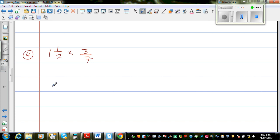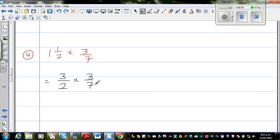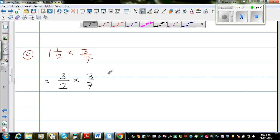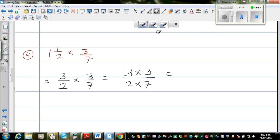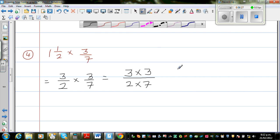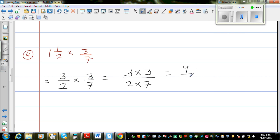This next one is a mixed number: 1 and 1 half. I want to change this into an improper fraction. 1 and 1 half is 3 halves. So this is 3 halves times 3 over 7. Multiplying fractions is simple — you multiply the top number and multiply the bottom number. So this is 3 times 3 as the numerator, and 2 times 7 as the denominator, which is 9 out of 14.